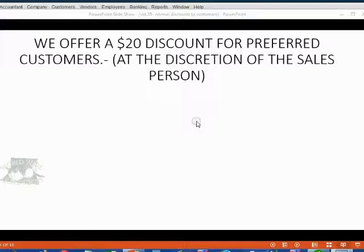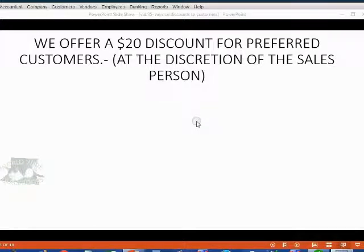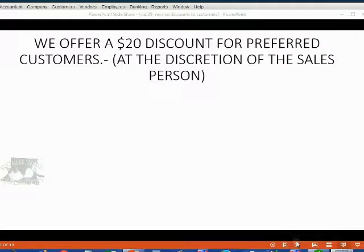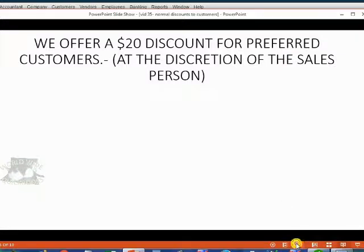For example, we offer a $20 discount for preferred customers, and this is issued at the discretion of the salesperson.